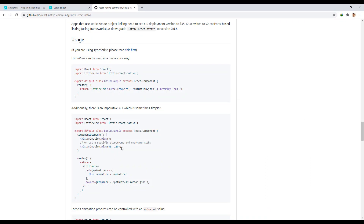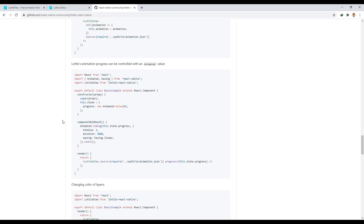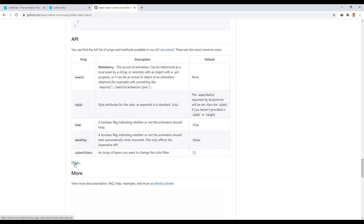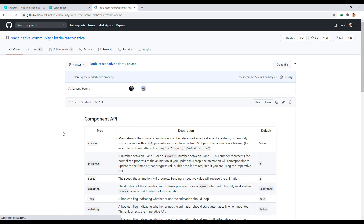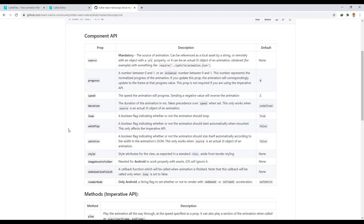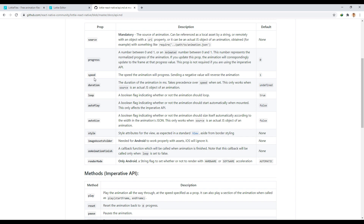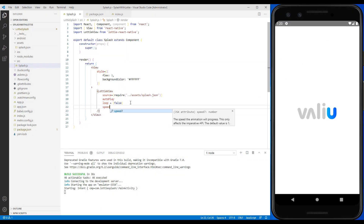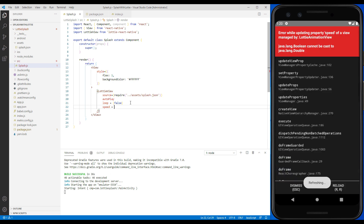Now let's go to the props section in Lottie's GitHub to check out a few other features. The speed prop can help us control the length of our animation, which is between 0 and 1. For example, we set the animation speed to 0.5 to increase our playback length.